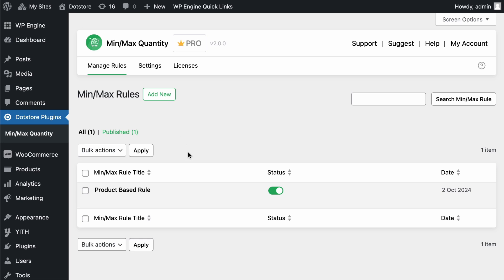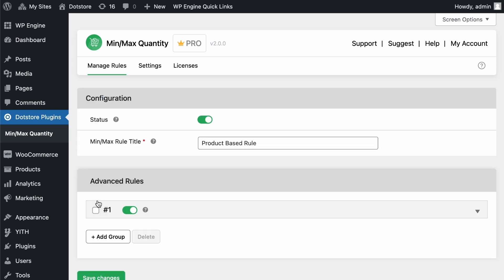For this example, we've already created a rule, so let's edit it by clicking here. In the Rule Configuration settings, when creating a new rule, you must first enable the toggle.